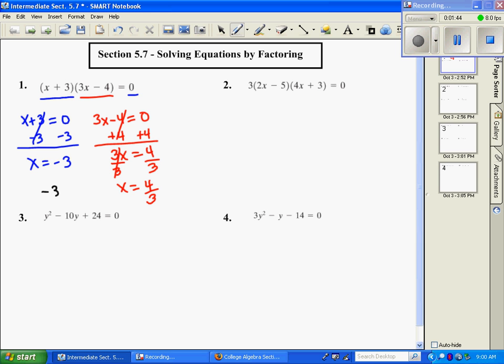In MyMathLab, it wants you to put your answers in as negative three comma four-thirds — that's how you list both of your answers.